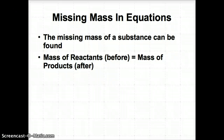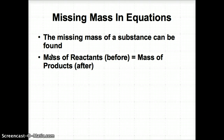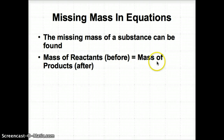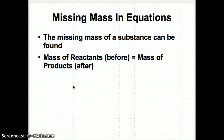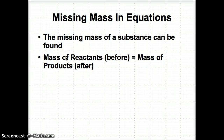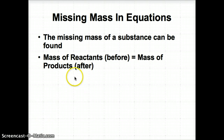Now let's talk about missing mass in equations. The missing mass of a substance can always be found if you solve for it — we're going to call this X throughout the lesson. All you need to remember is that the mass of reactants, which is before the arrow, equals the mass of products, which comes after the arrow. The masses don't change; just the different types of substances do.